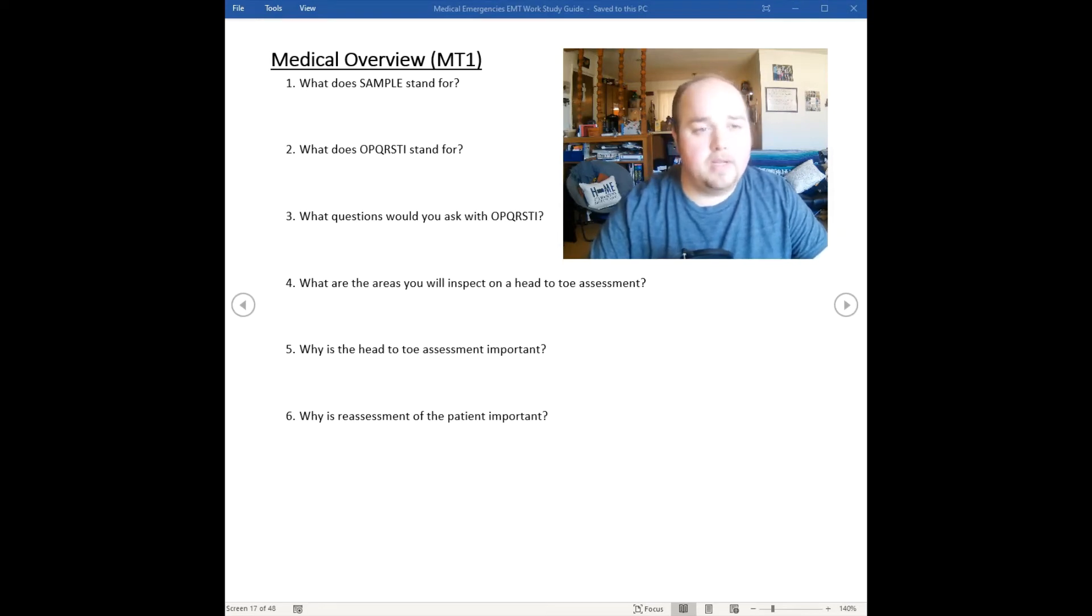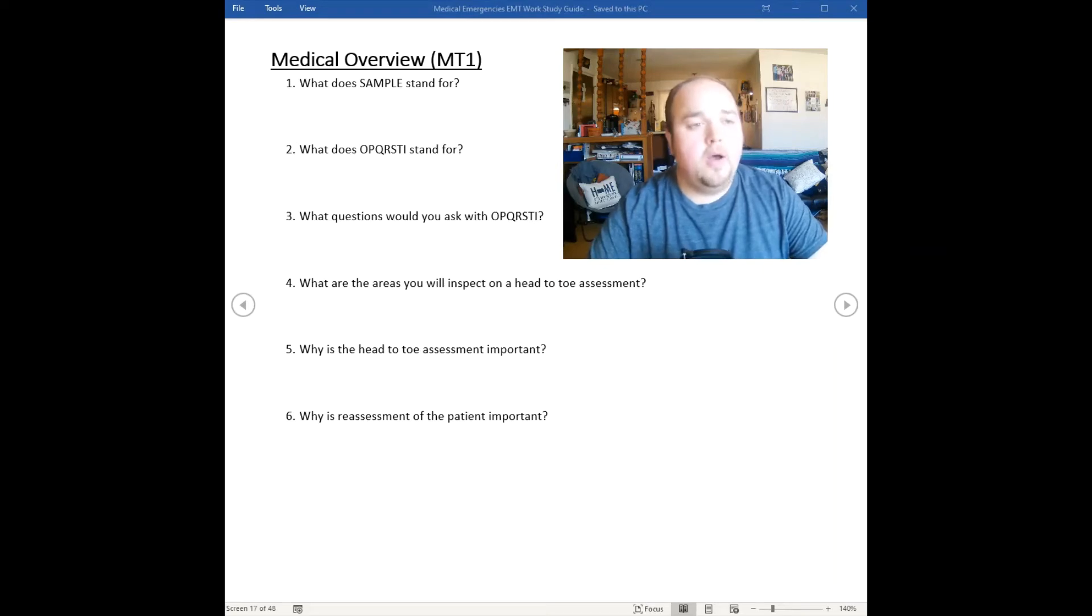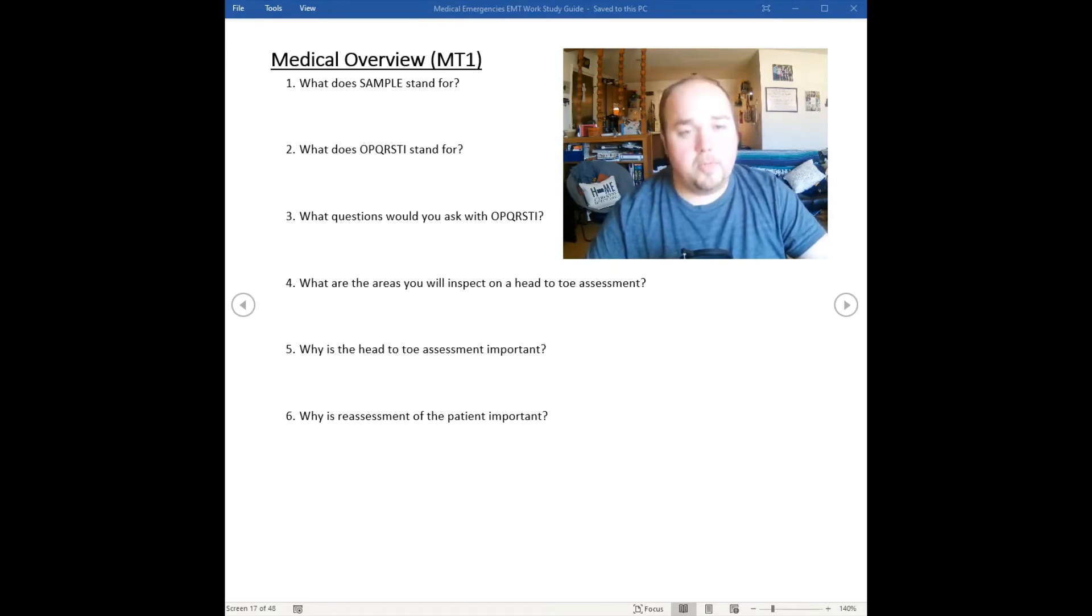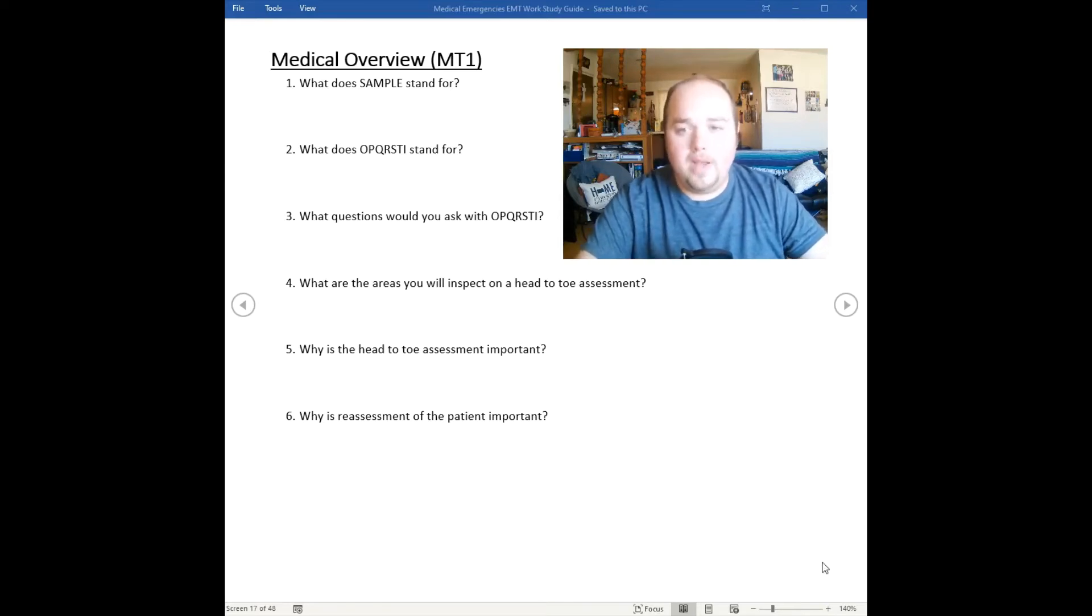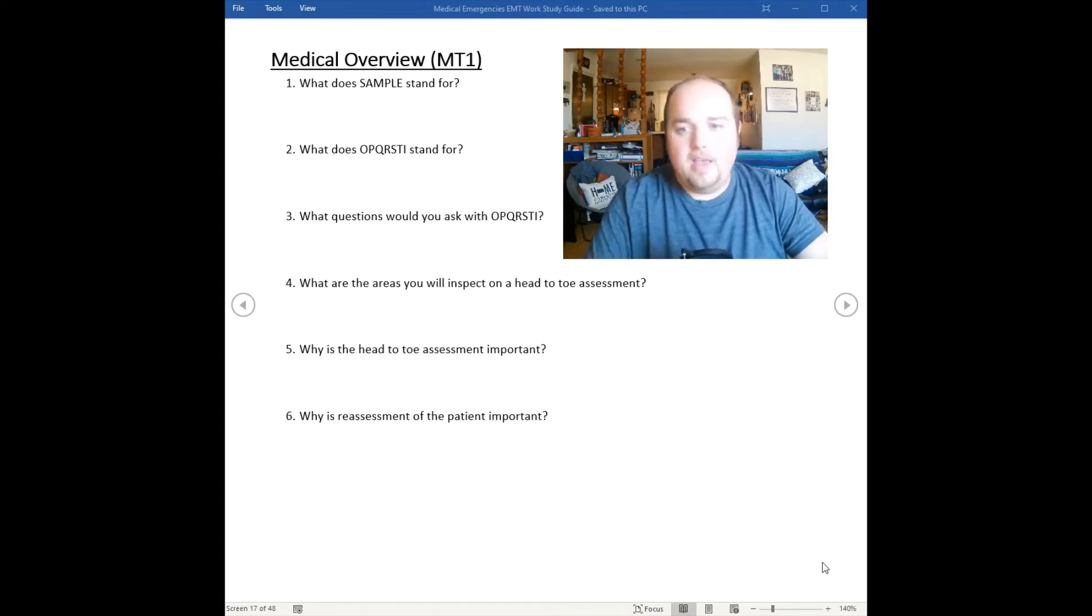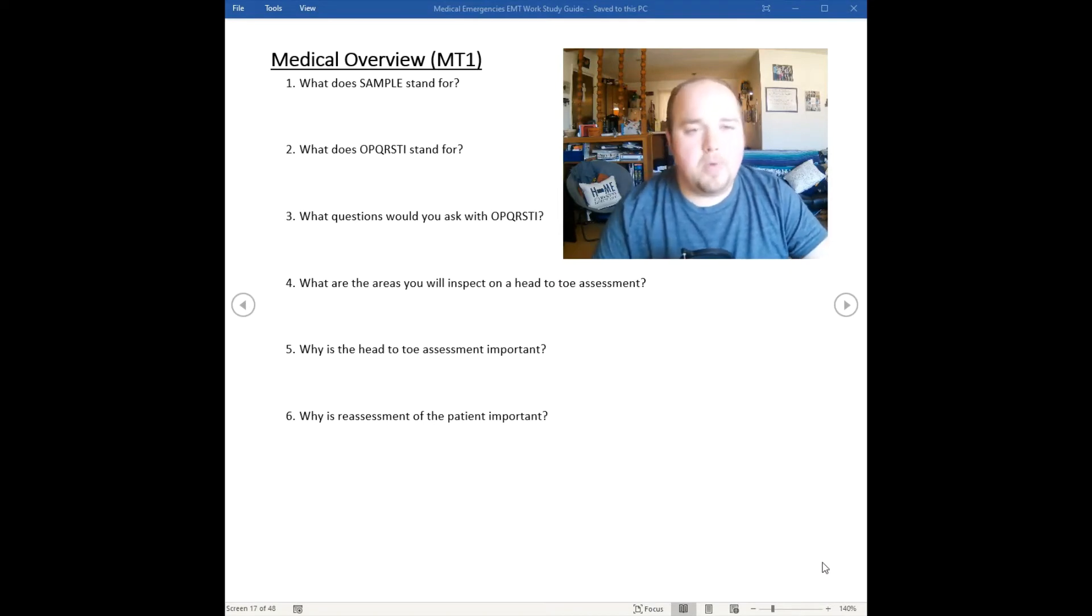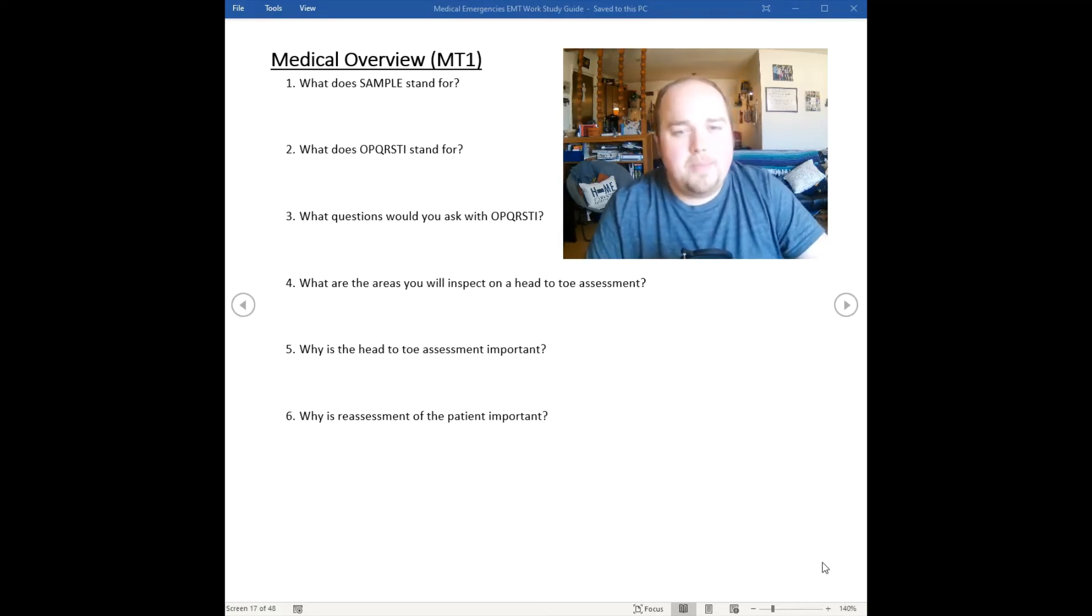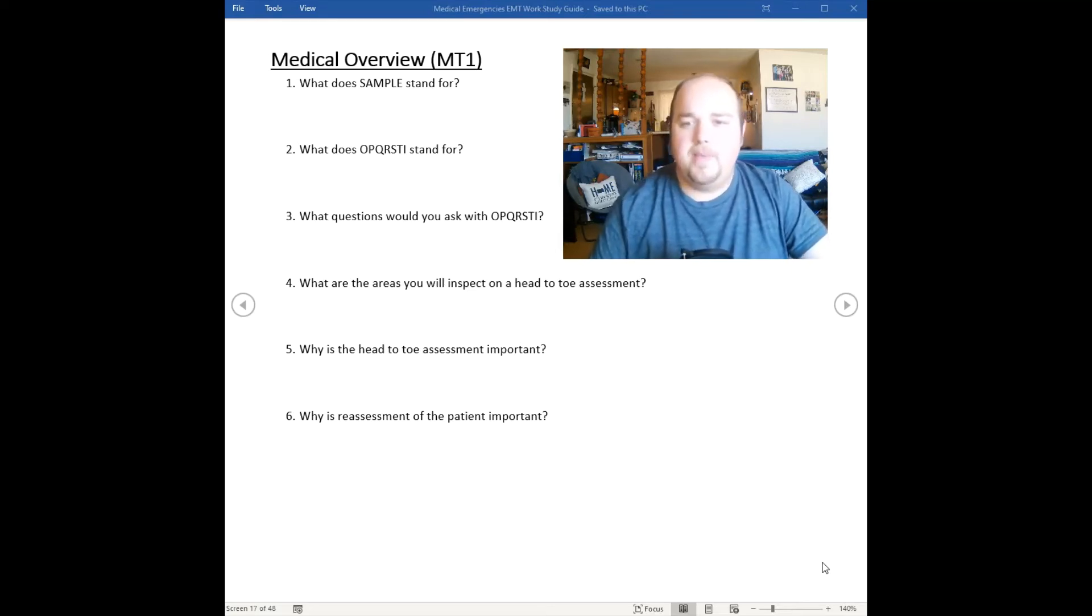We also do the evaluation of pain mnemonic OPQRSTI. OPQRSTI stands for onset, provocation or provoke, quality, radiation, severity, time, and intervention. When did it start? We want to focus on what the patient was doing when the problem began. What provokes the problem? What makes it better or worse?